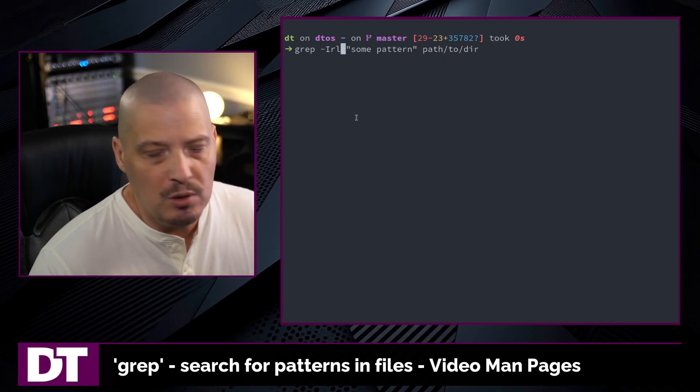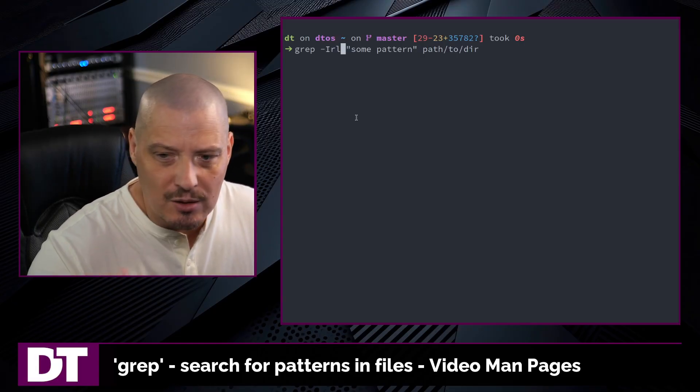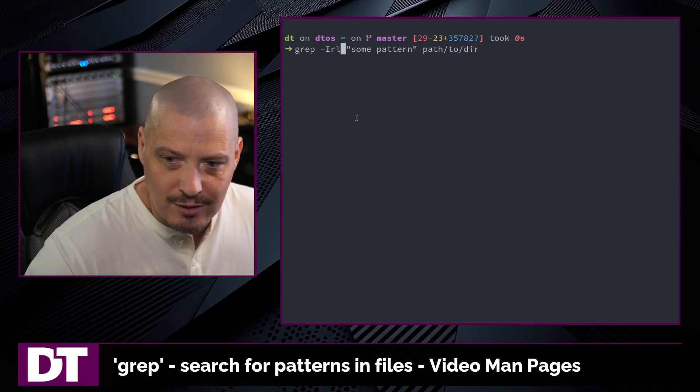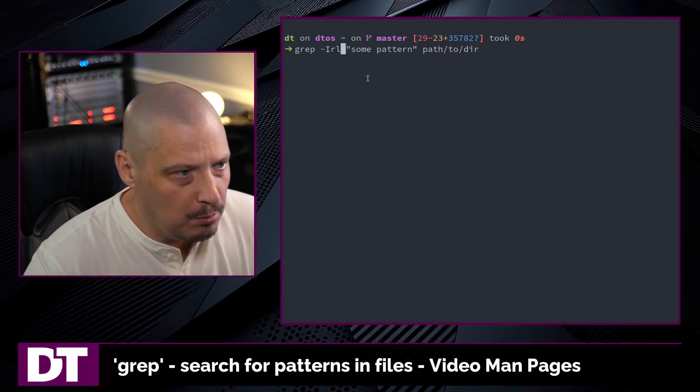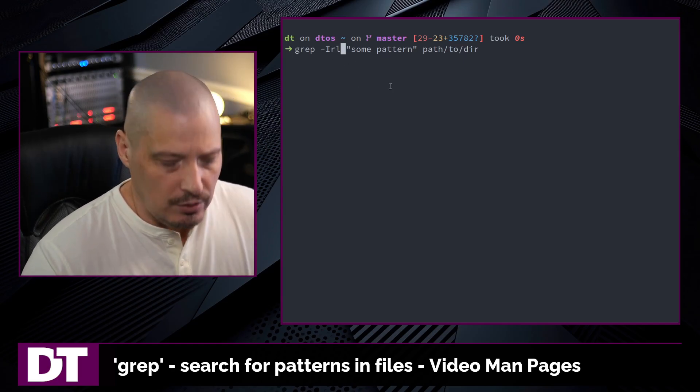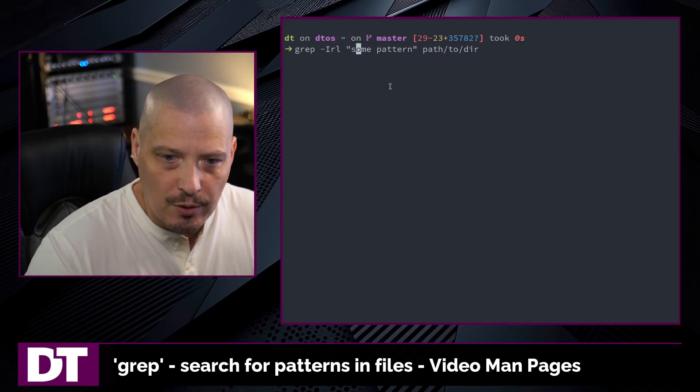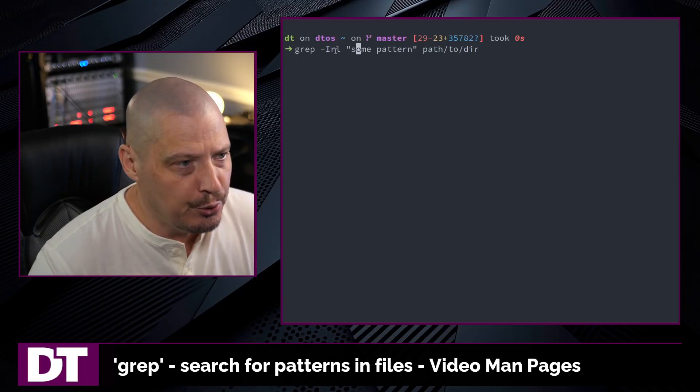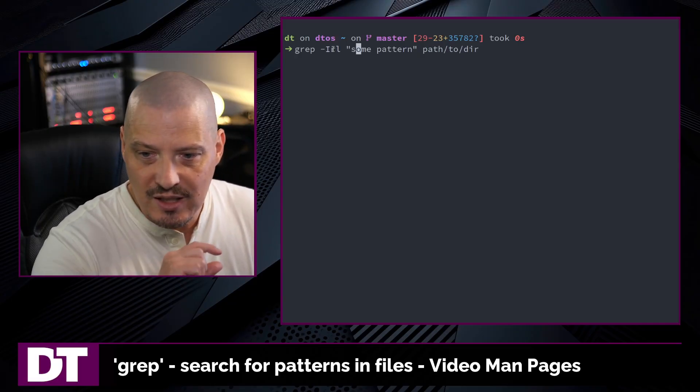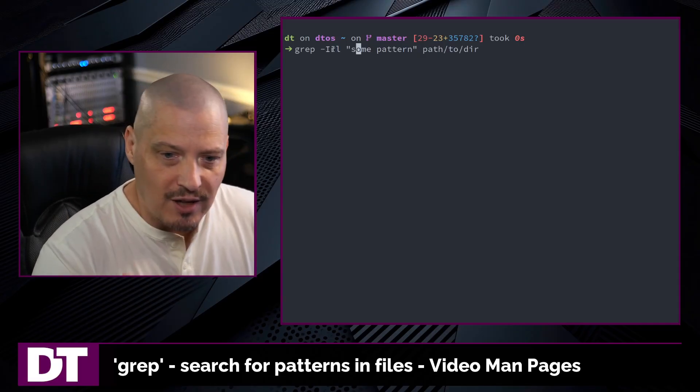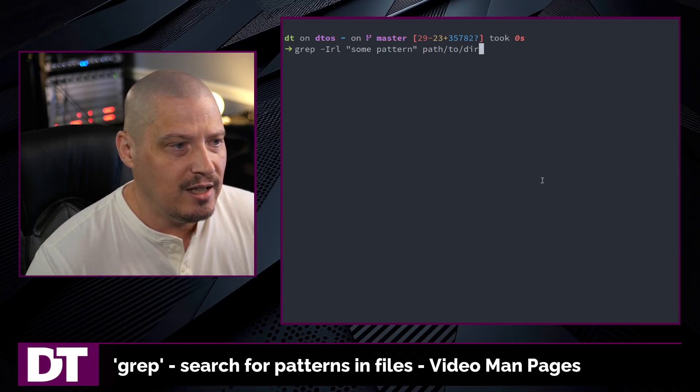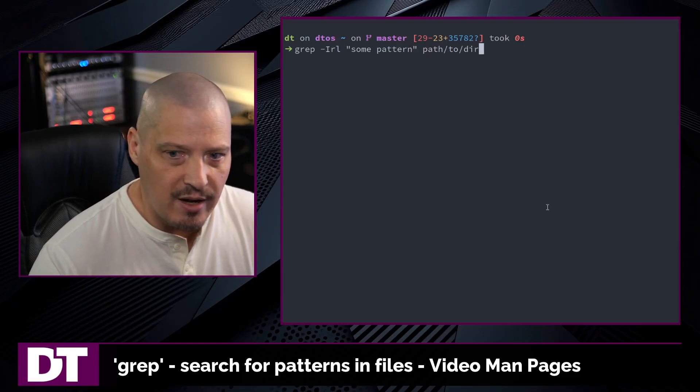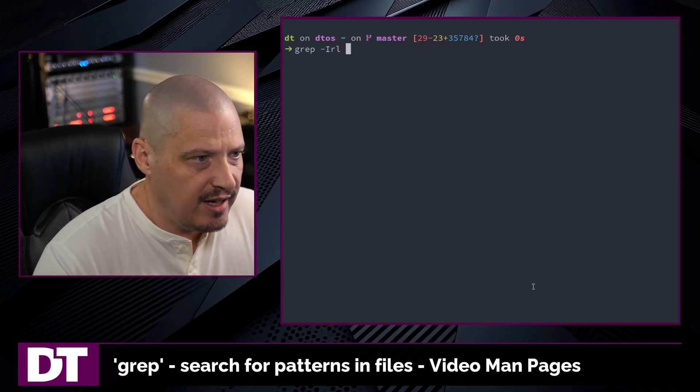Well, dash capital I tells grep to ignore binary files. Because binary files are just filled with just junk. You're usually not searching for strings within binary files. Just tell grep to ignore binary files. And then R is a recursive search. And L tells grep to return the file names rather than print the line that contains the search pattern. Especially when you're doing a recursive search, just getting the line that contains the pattern doesn't do much for you. I want to know the file and the file name that contains the search pattern. So grep dash capital I R L, some pattern path to a directory. I use this all the time.